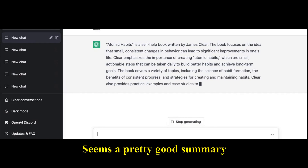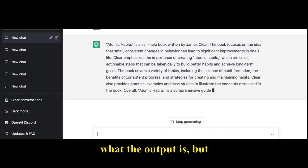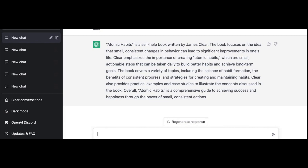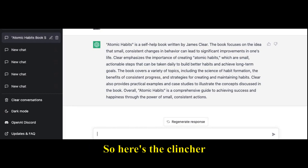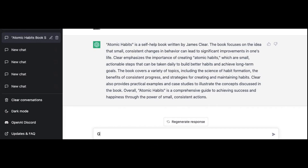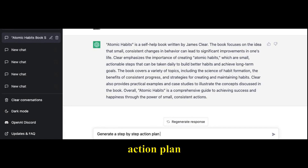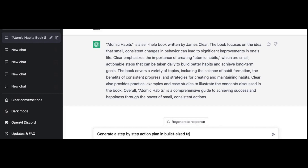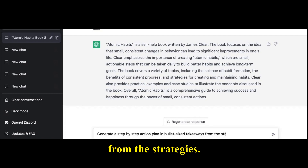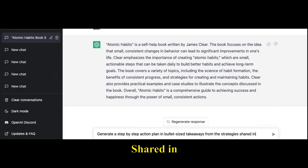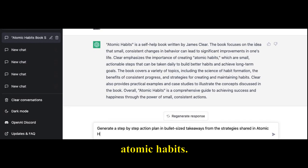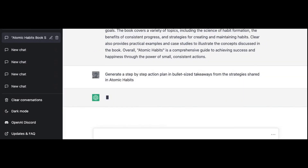It seems a pretty good summary from the output, but here's where we will make it better. We will say: 'Generate a step-by-step action plan in bullet-sized takeaways from the strategies shared in Atomic Habits.' Let's see what it generates.